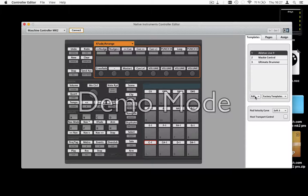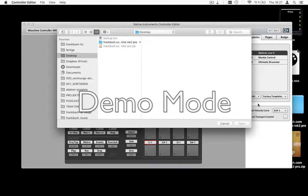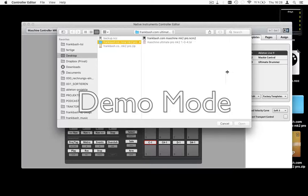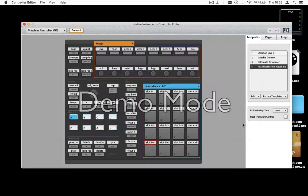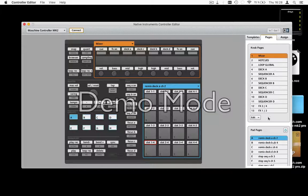Go to Edit, then Open. Navigate to the folder and open the Machine file. Press Open and we are good to go.